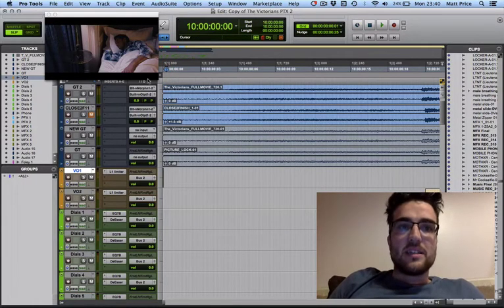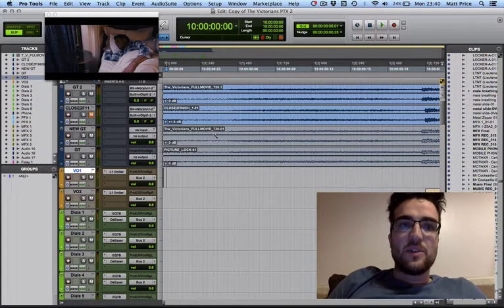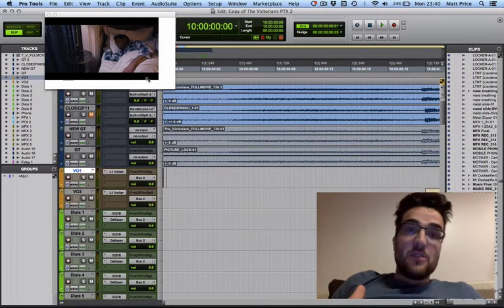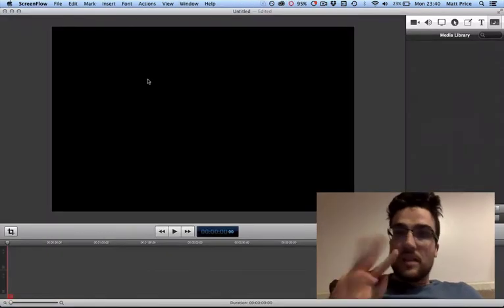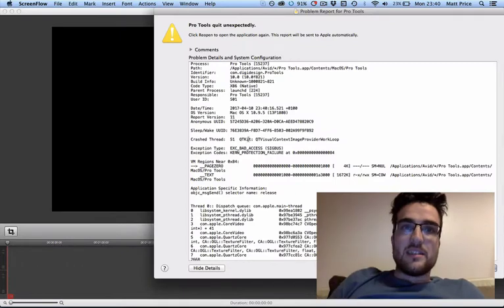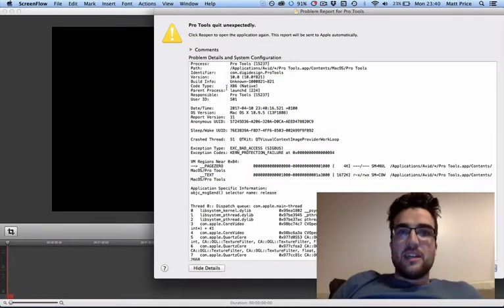Usually there's an actual physical countdown on the video file that you get, going like 3, 2, 1, and then there's a flash screen.